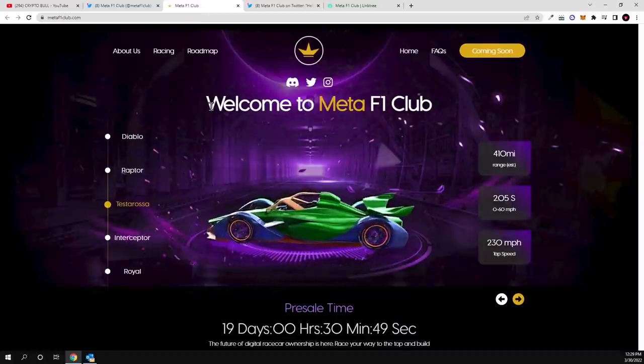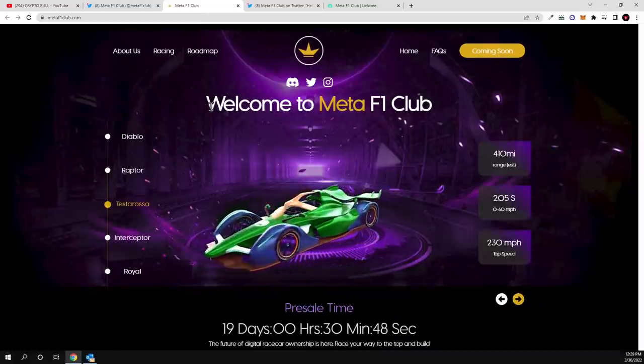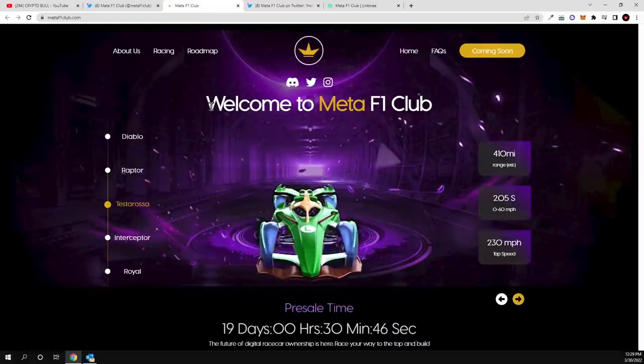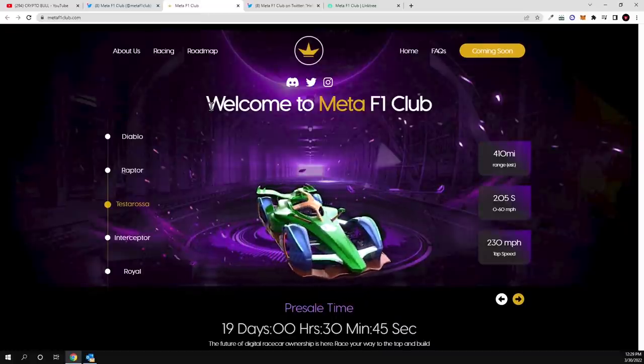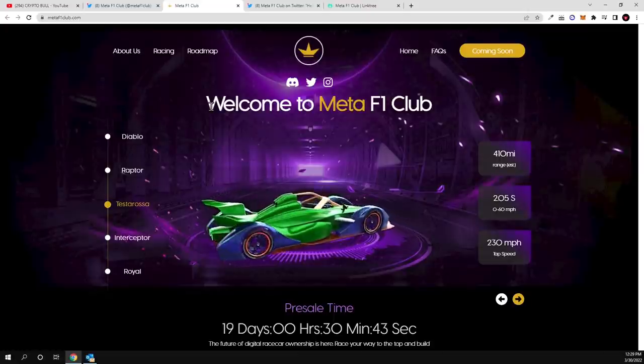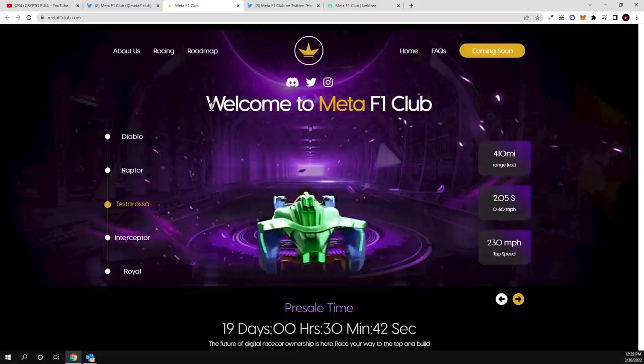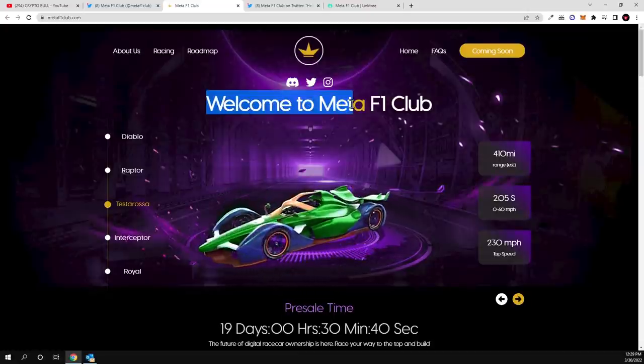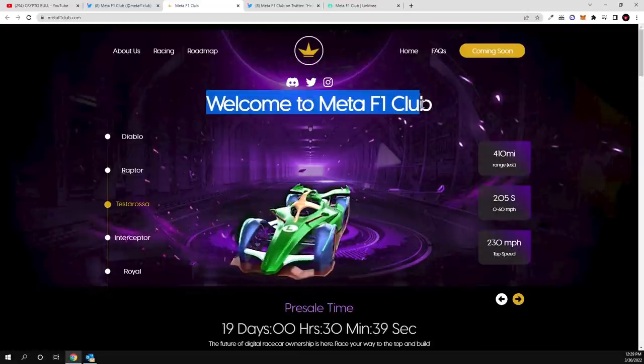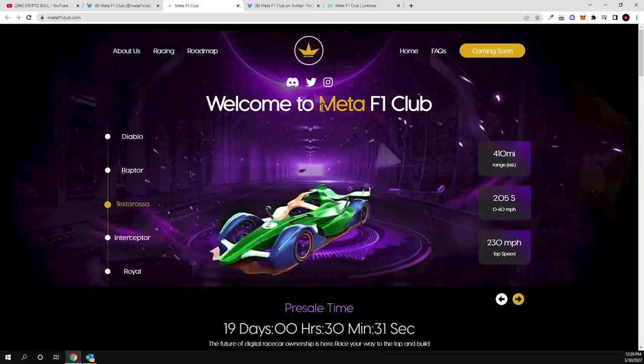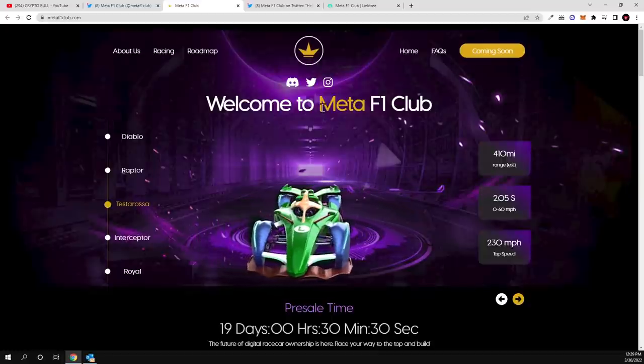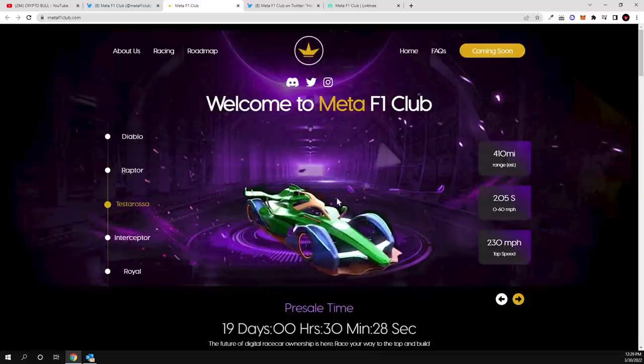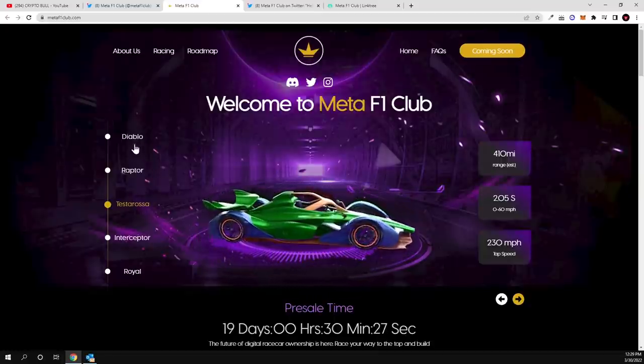But let's go step by step as always with all other projects guys. Let's have a look at their website, let's have a look at their social media, and let's try to understand what this project is about. As you can see here guys, welcome to Meta F1 Club, so this is metaverse for car lovers.